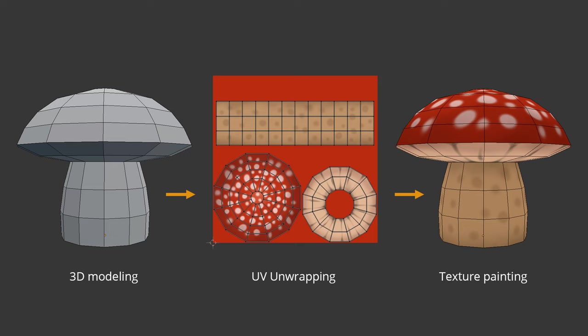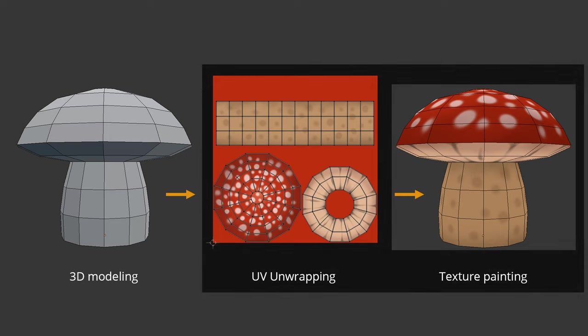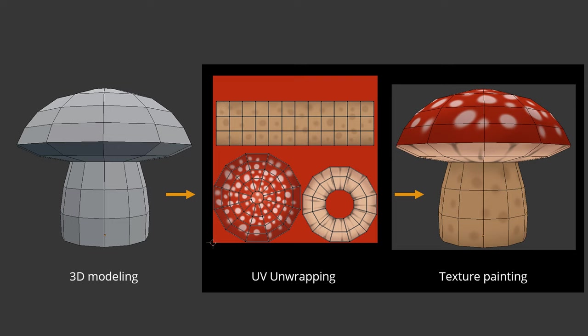So basically, all are done inside Blender. Although we're going to model something in Blender, our main focus in this tutorial is actually UV unwrapping and texturing workflow in Blender.